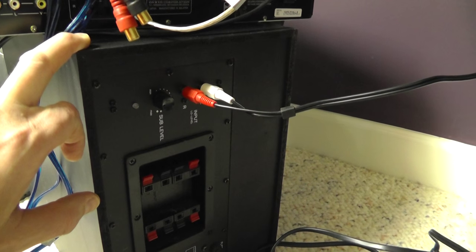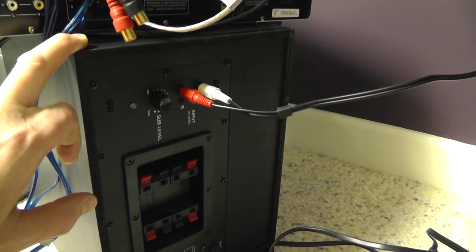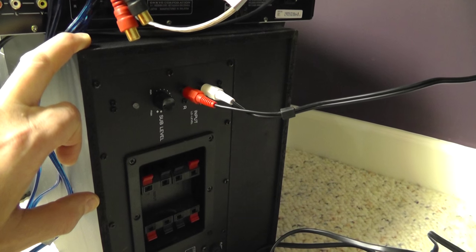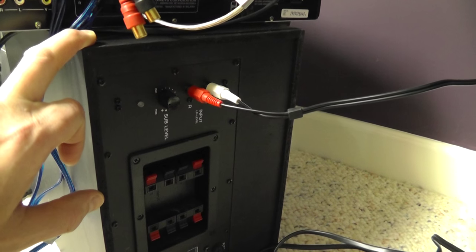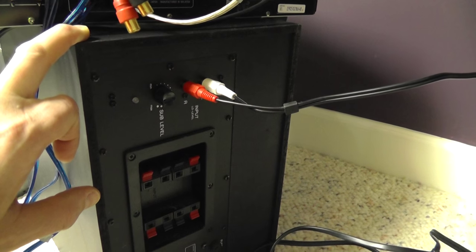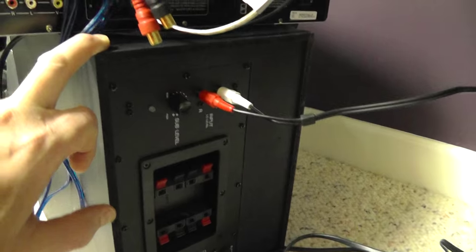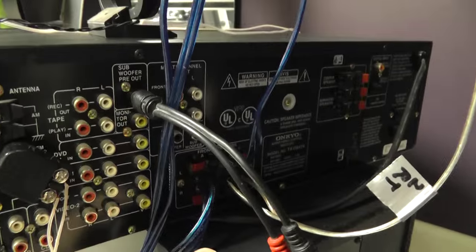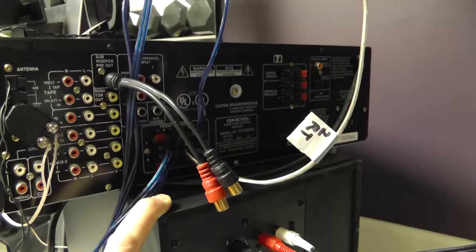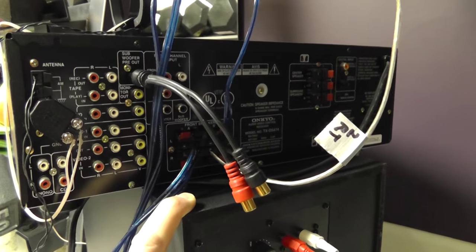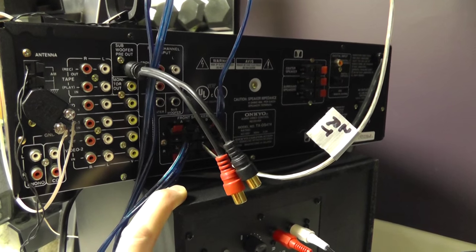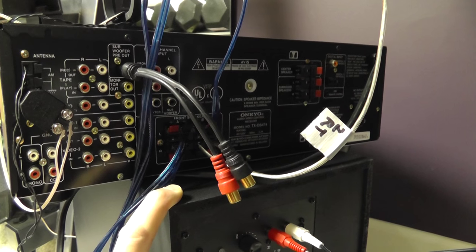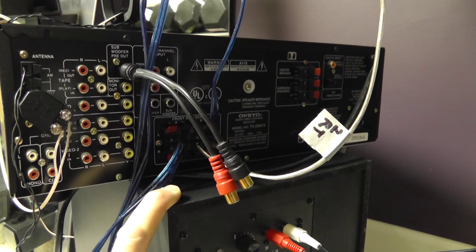To hook up surround sound we'll do another video. I'll put a link below on how to do that. But this particular receiver does not have the HDMI inputs for a home theater. That's good and bad.